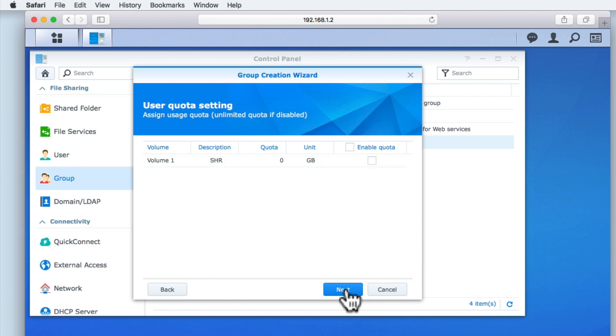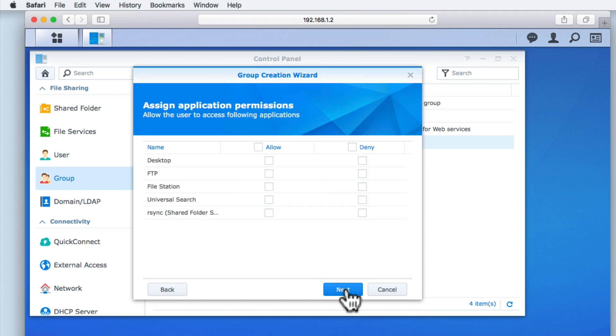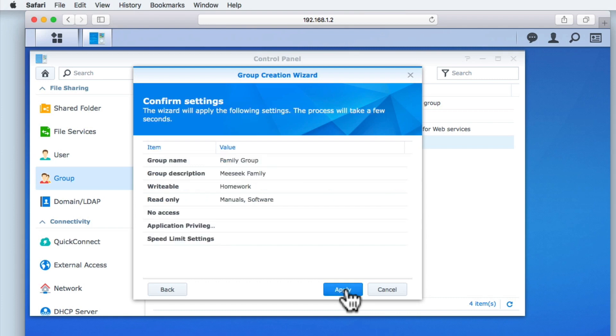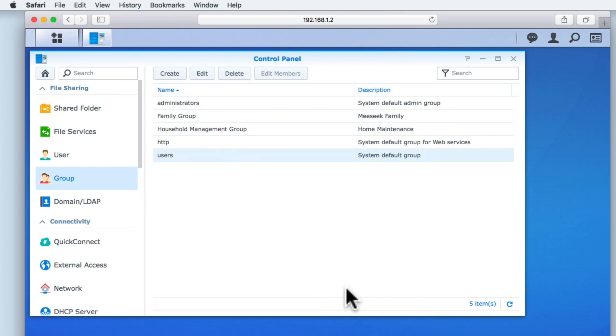Again, we will leave Quota set to Disabled, leave Assign Application Permissions set to their defaults, and not limit the upload and download speed of file services. When we select Next, we are asked to confirm the settings for the group that we are about to create. By clicking on Apply, we create our second group.